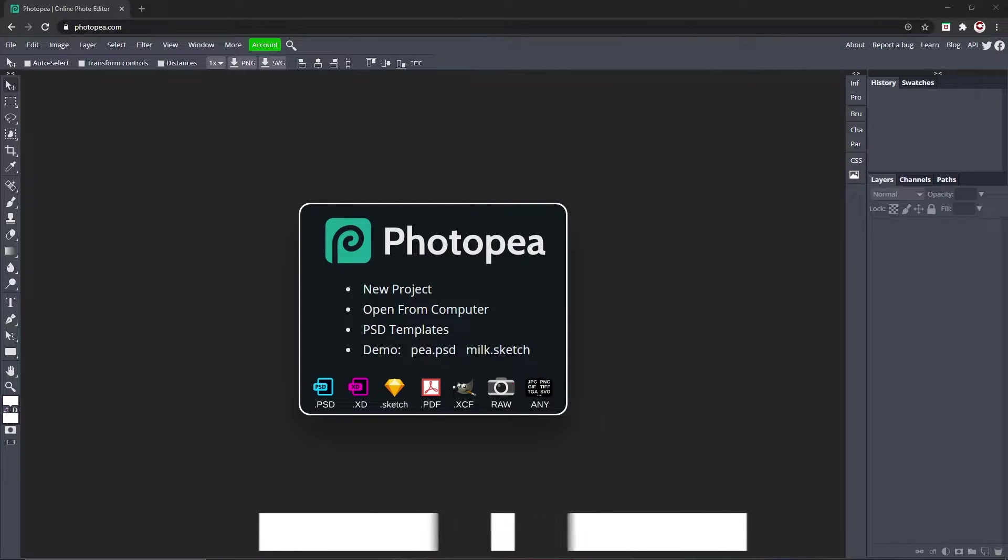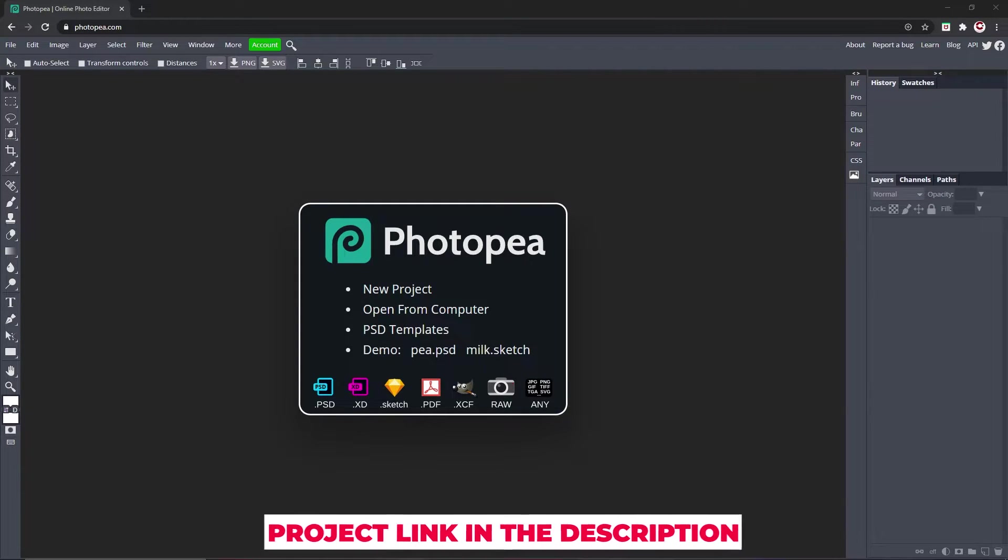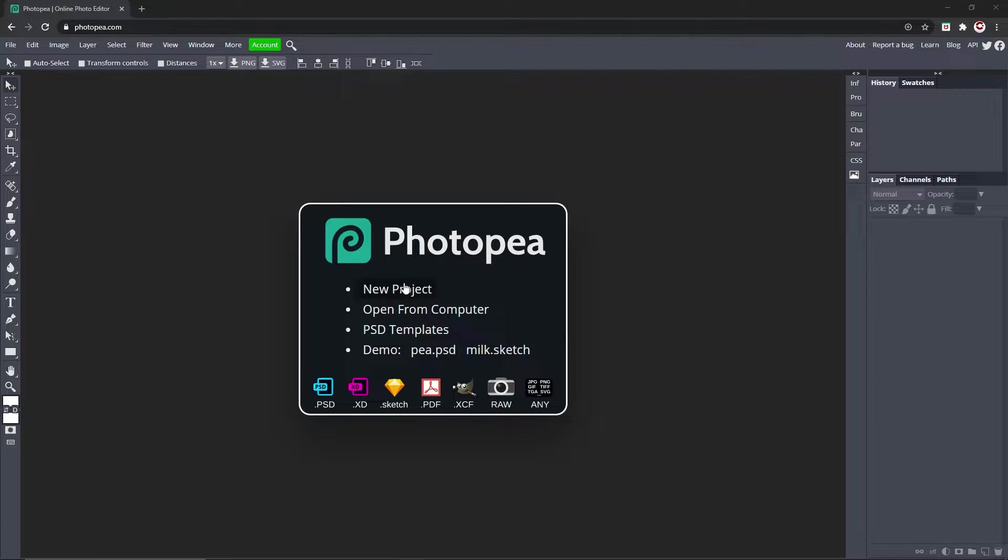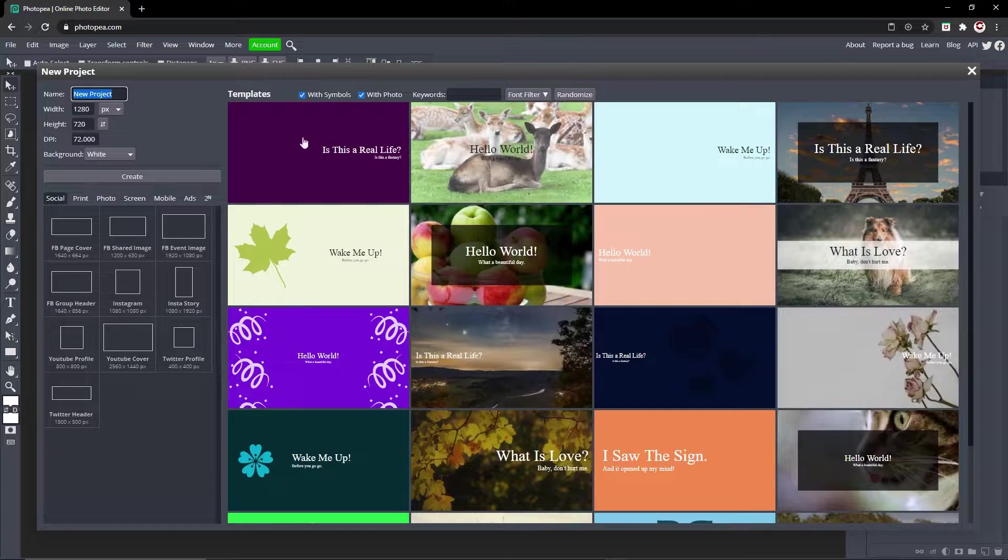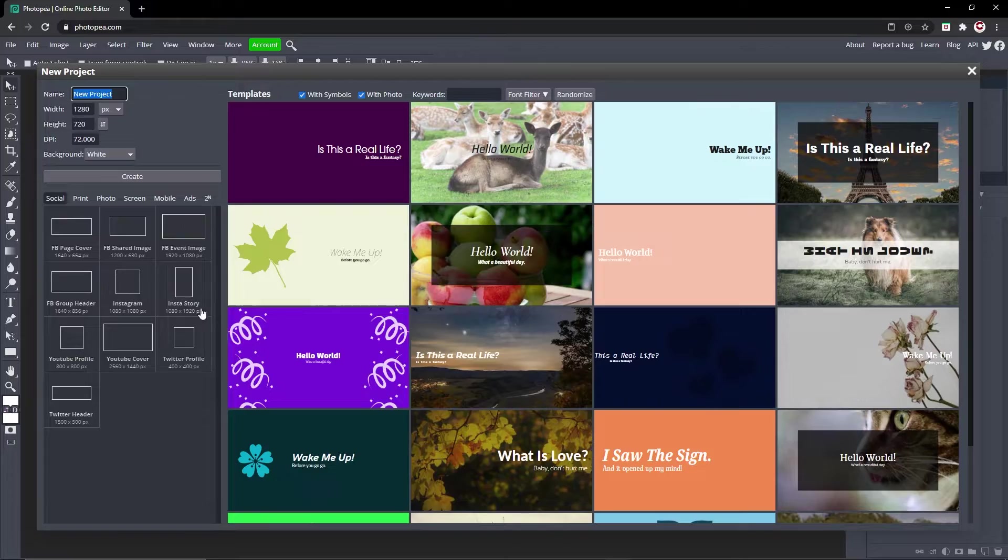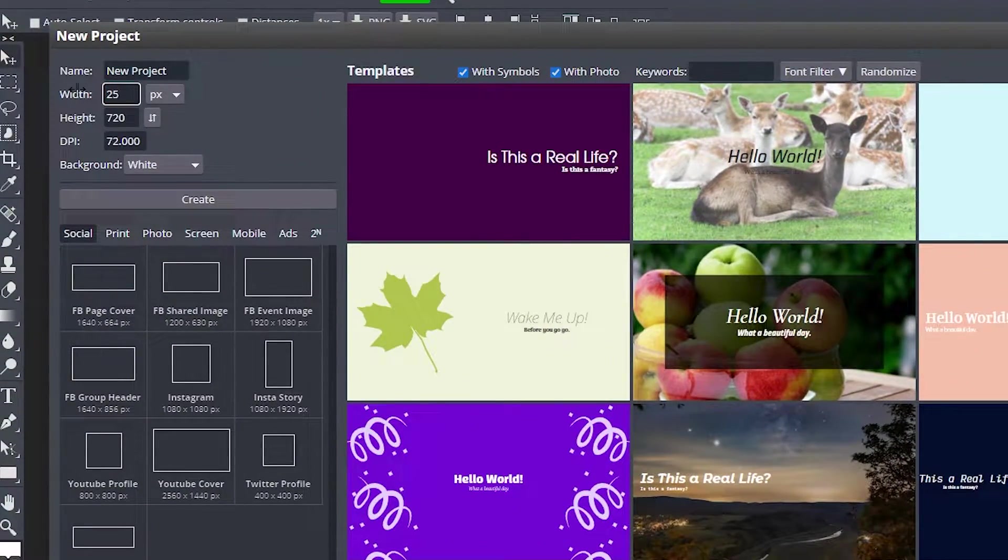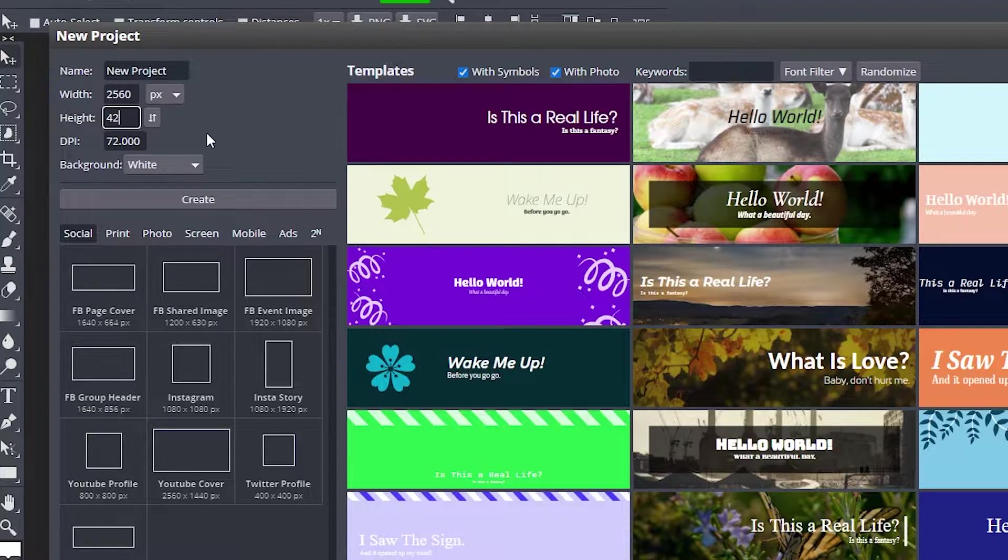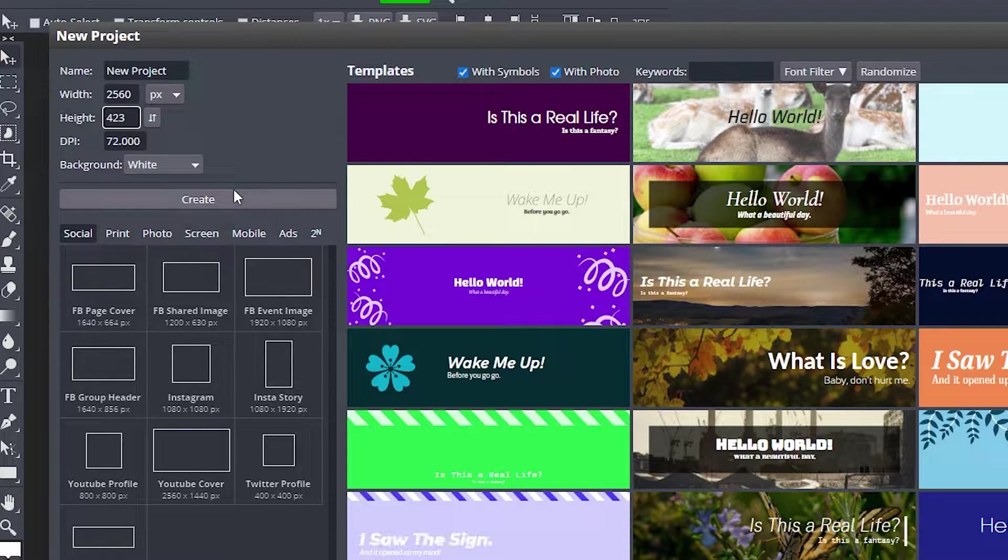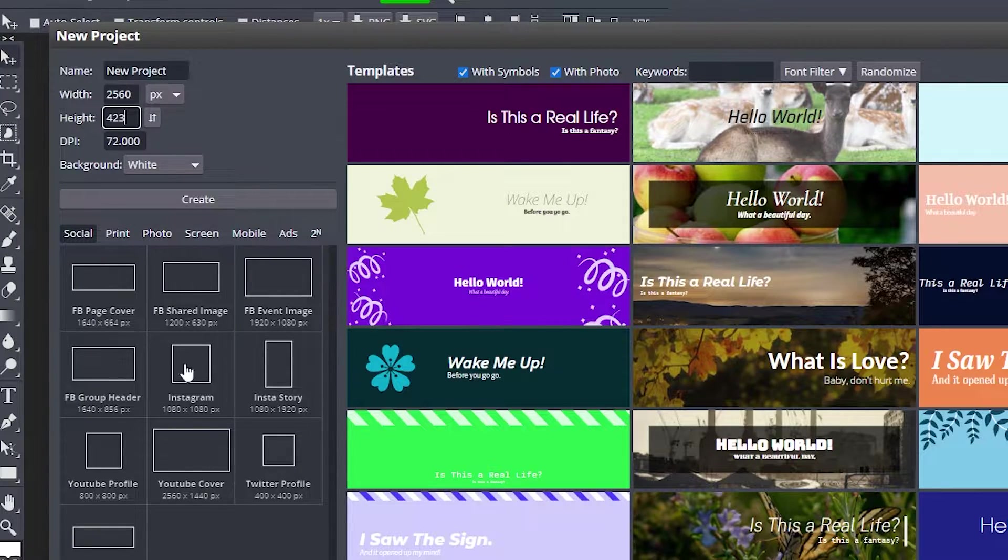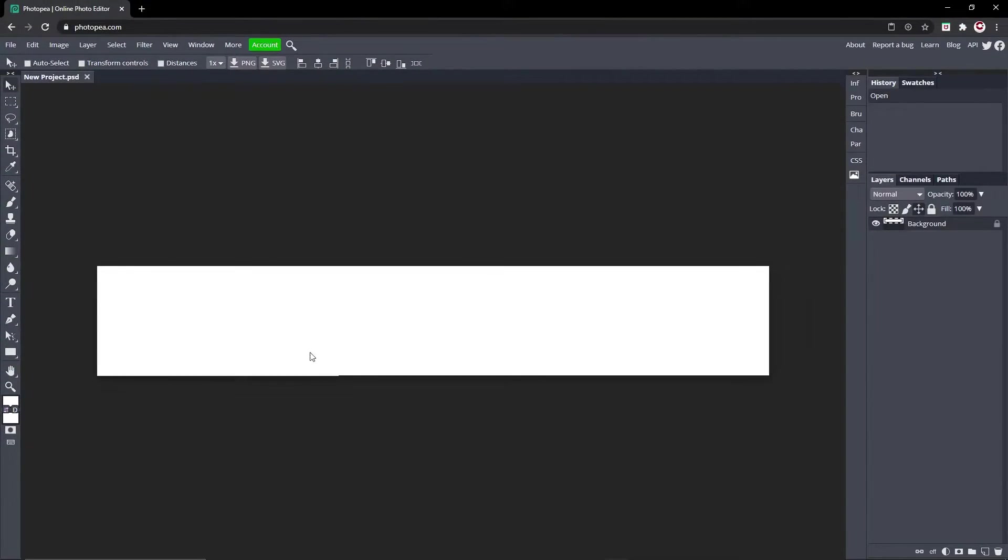As always, the project link will be in the description down below as well as the graphics used in this video if you want to use them and follow along. Let's get started. Click new project once you're at photopea.com. Now go to the width and type in 2560 by 423. At the end we're going to be changing it back to 2560 by 1440, but for now we can work on this.